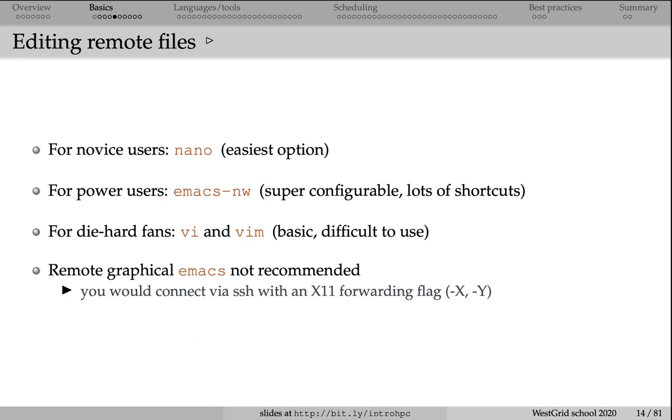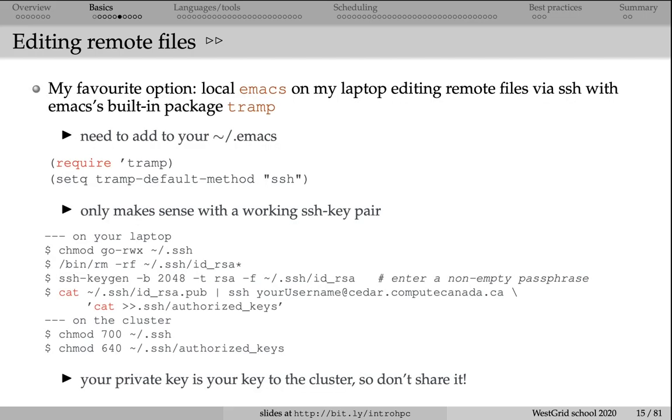You can also use a graphical text editor. We don't recommend opening a graphical text editor on the cluster and working with it through X11, simply because this will be quite slow and frustrating. Instead, if you are used to emacs, if you are an emacs power user, you can start emacs locally. It is going to be a local text editor on your laptop. And from this local text editor, you can edit a remote file. The slide shows you how you can do that.